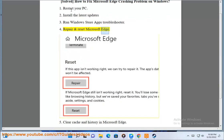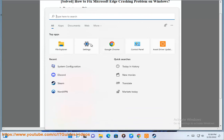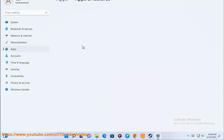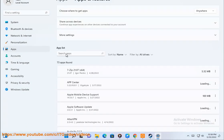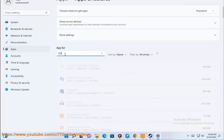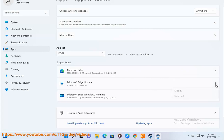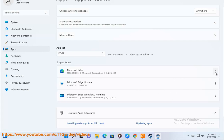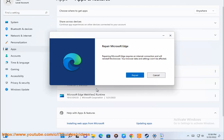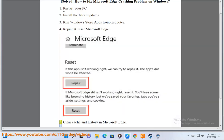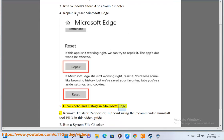5. Repair and Reset Microsoft Edge. 6. Clear cache and history in Microsoft Edge.